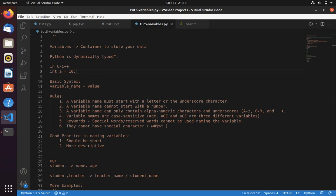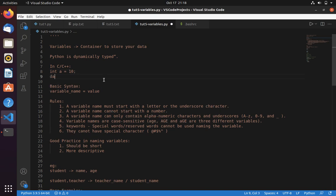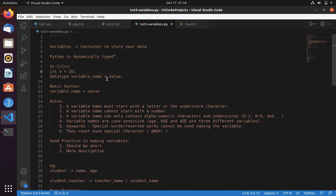A variable is a container to store your data. Python is dynamically typed — keep this in mind. In C or C++ we define a variable with the syntax: data type, variable name, equal sign, then value, semicolon. Whereas in Python the syntax is very simple: variable name equals value. It is dynamically typed and the data type is decided based on the value assigned to the variable.